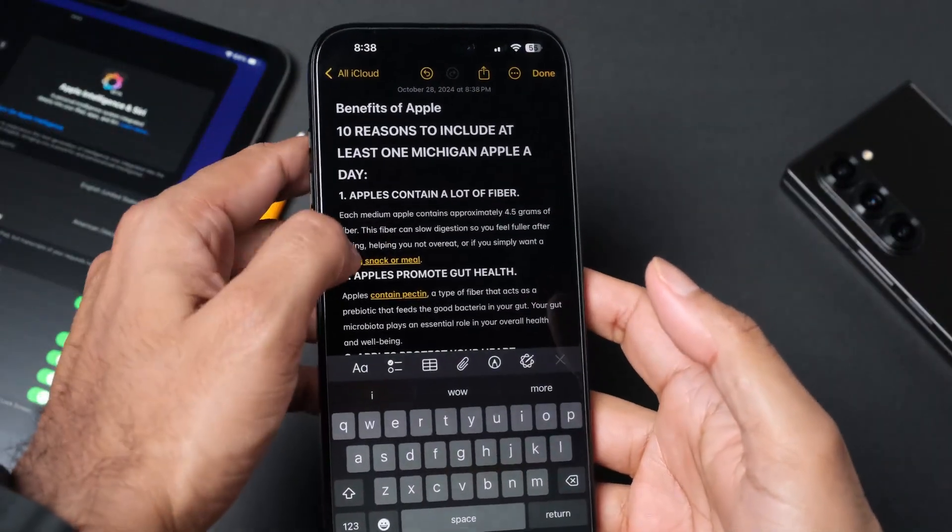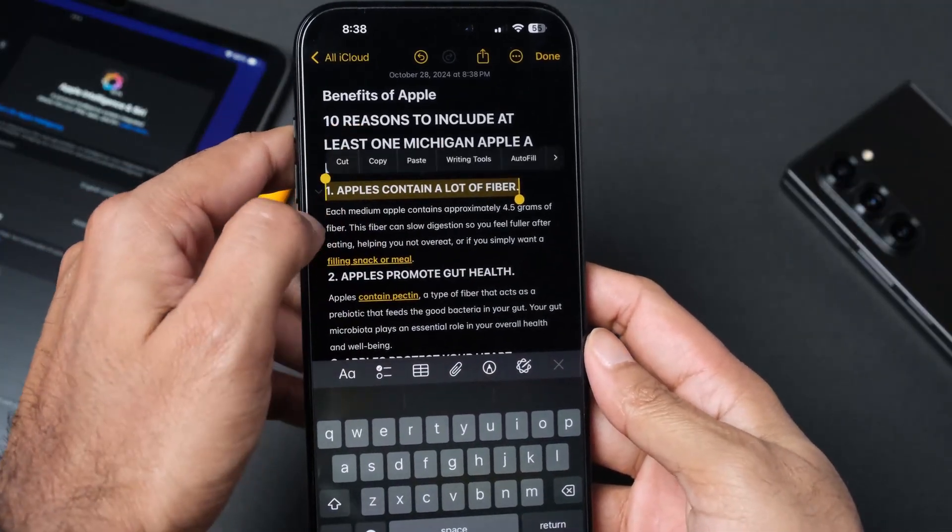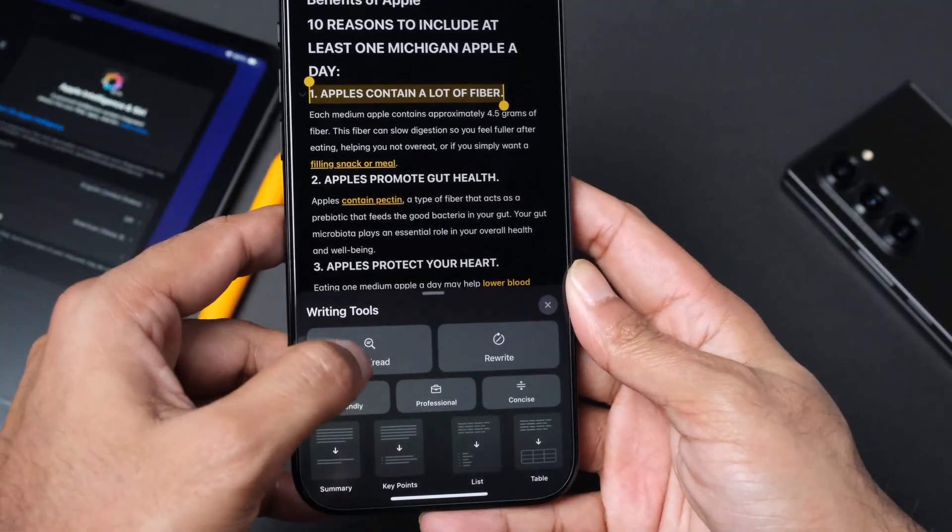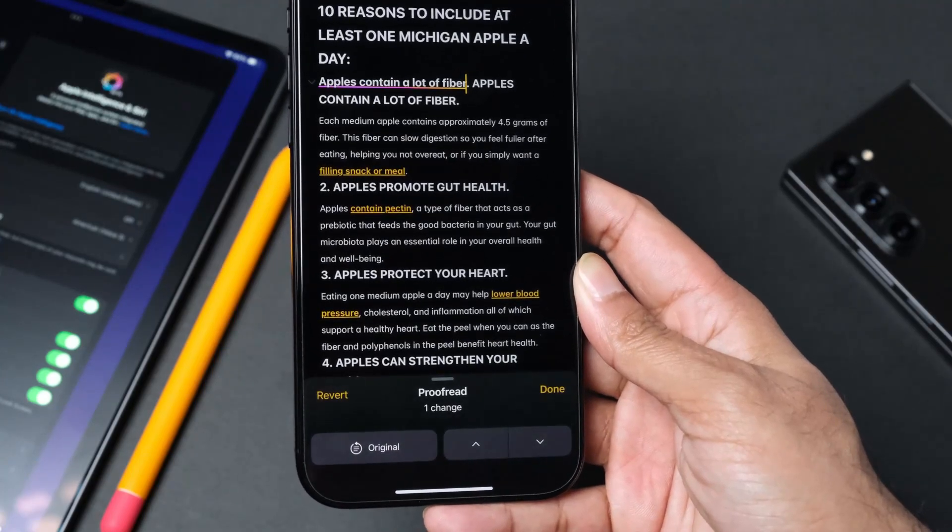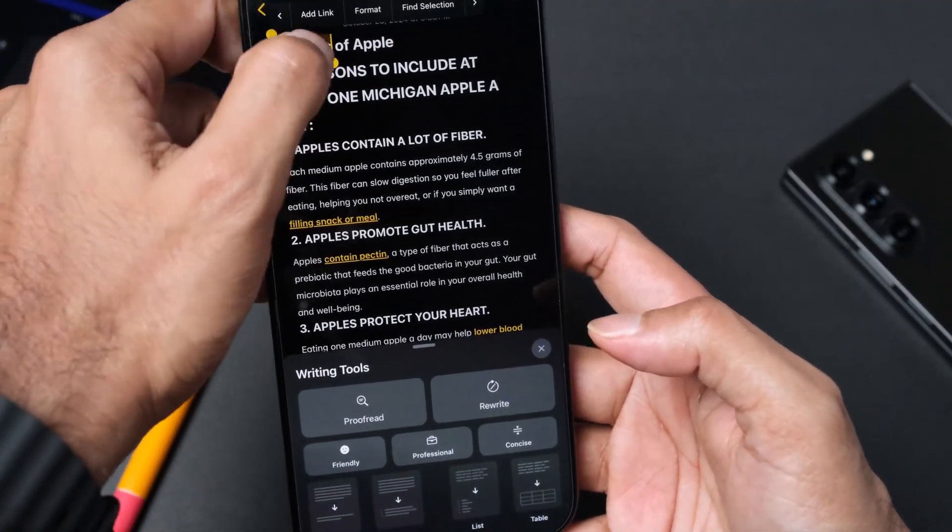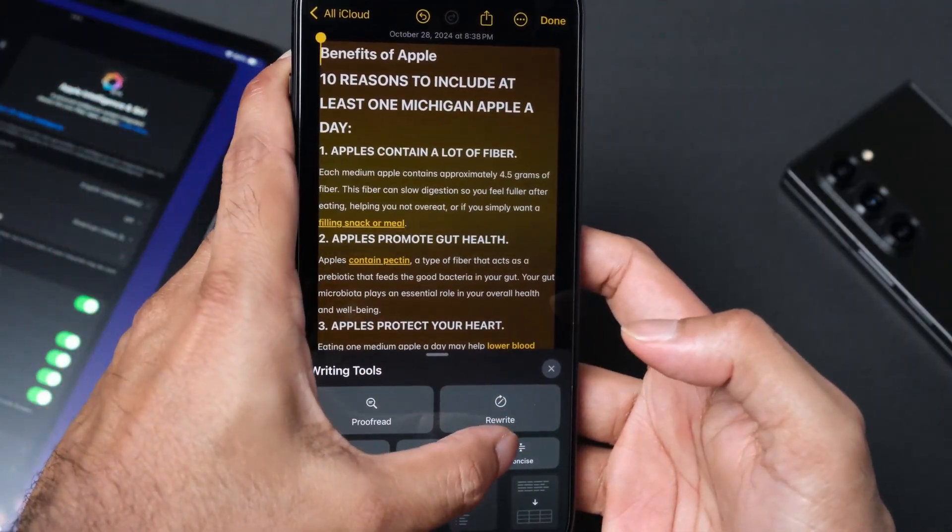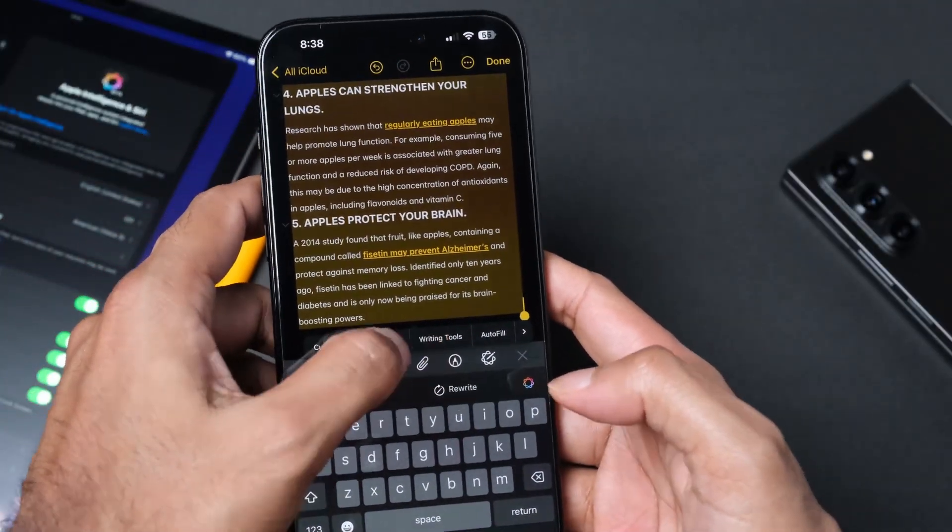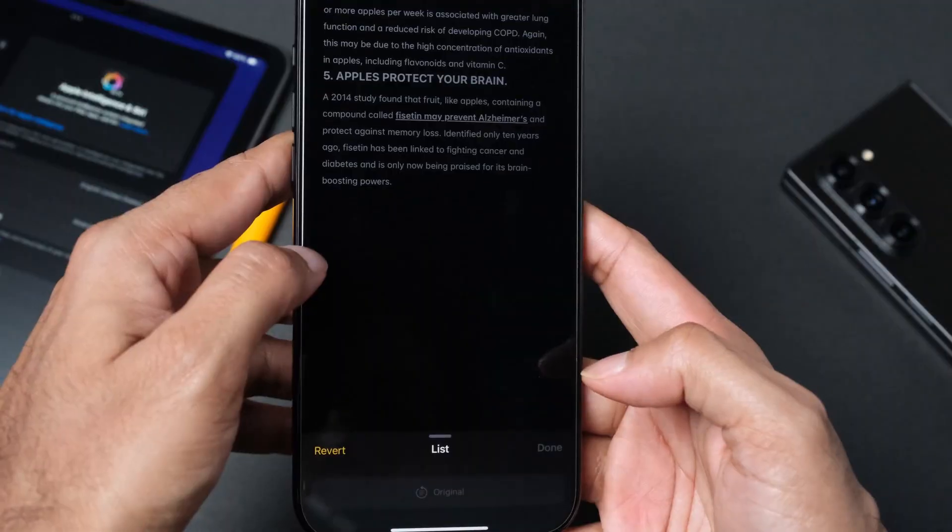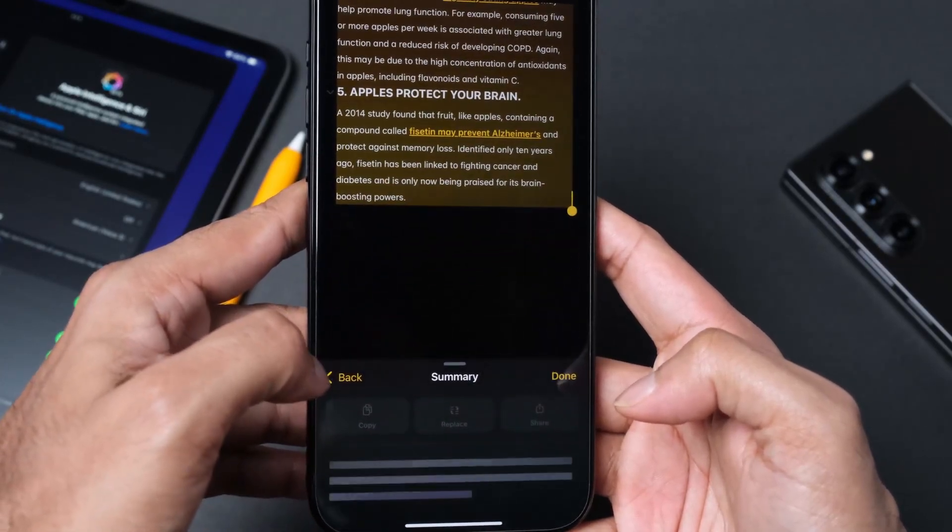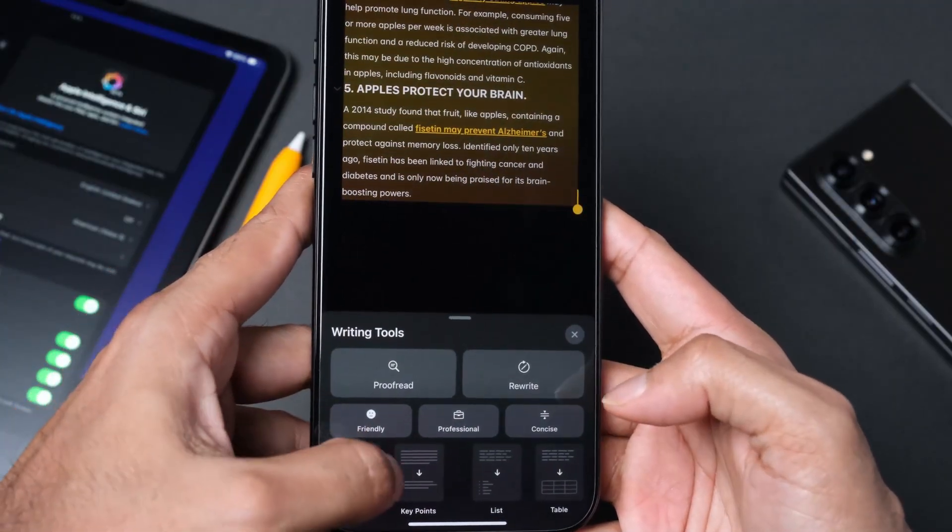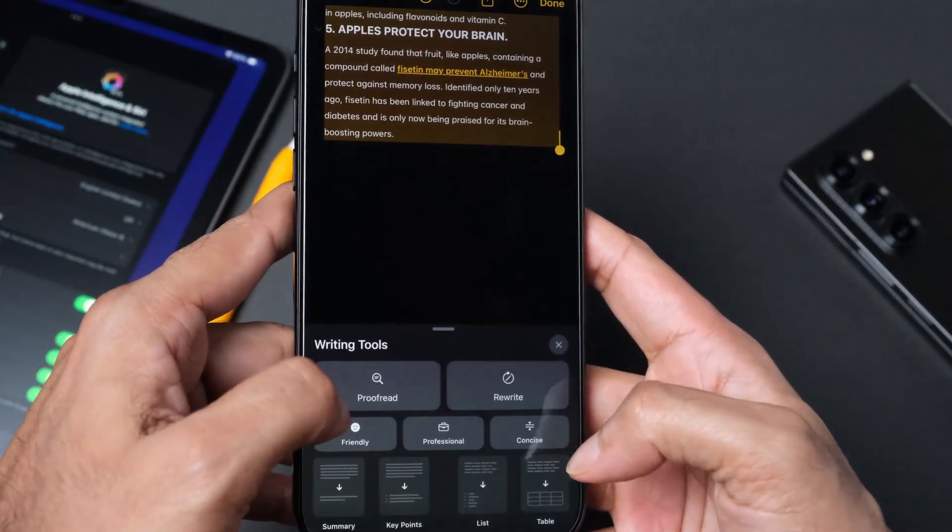Let's see the writing tool. This gives us a writing tool. Let's use the proofread first. We're going to select everything. Let's say use summary. It gives you a summary at the bottom as well. We're going to say key points. Let's see what it does. Nutritional value, blah blah blah. It seems like it's doing a pretty good job. It does make list and table as well.